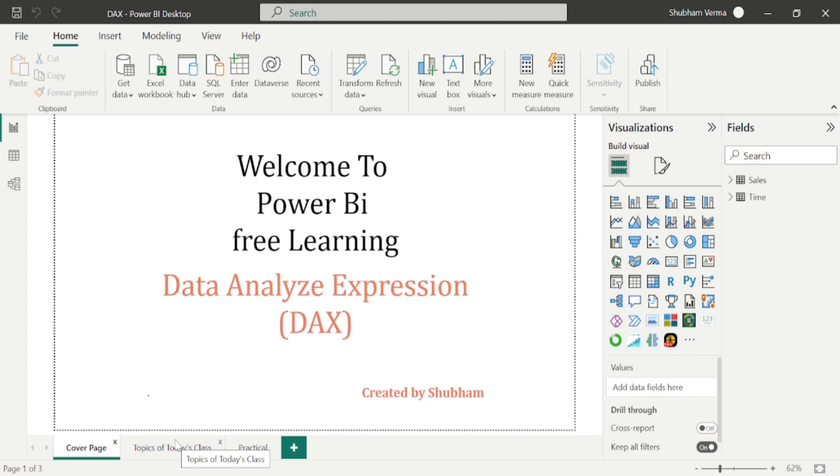Hello everyone, welcome back to our Power BI channel. Here we are covering DAX functions in this series.